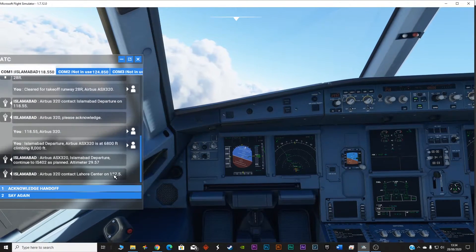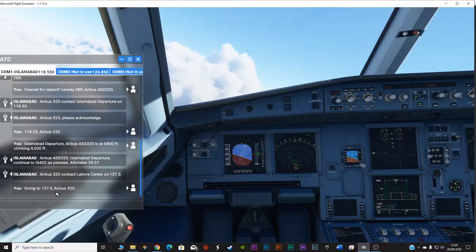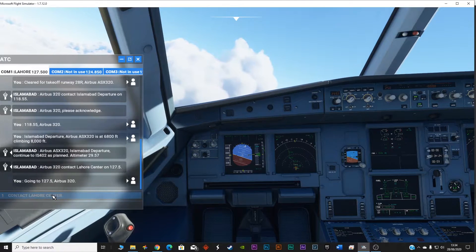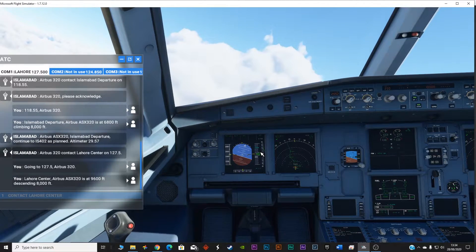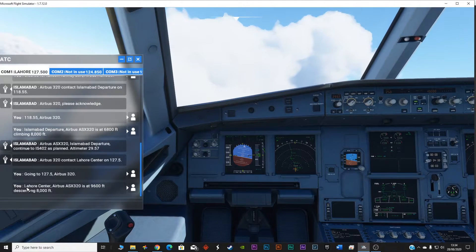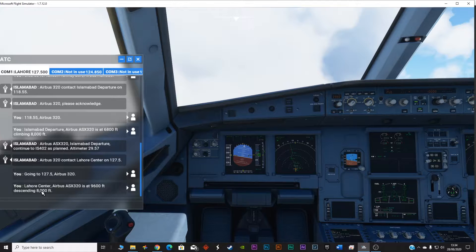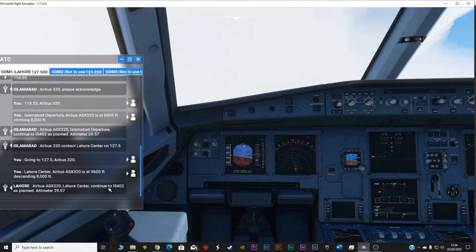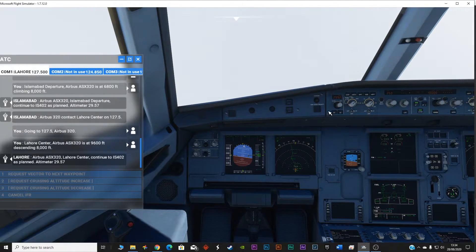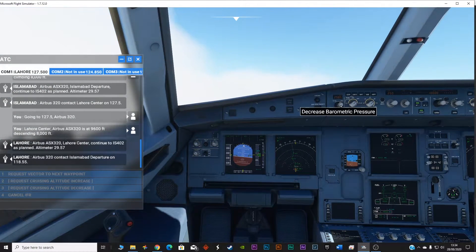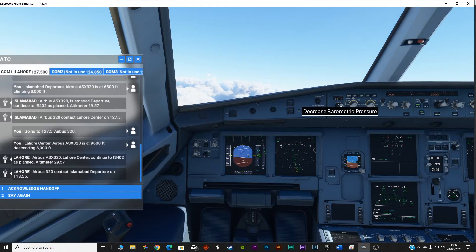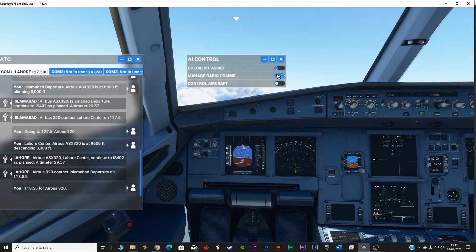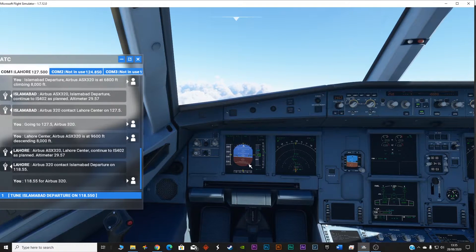So this communication will keep on going on. Acknowledge handoff, handoff is going to 127.5. Airbus 320, now you can see the plane is leveling off. Airbus Alpha Sierra X-ray 320 is at 9600 feet descending 8000 feet. Airbus Alpha Sierra X-ray 320, Lahore center, continue to as planned, altimeter 29.57. 29.57, so right now the altimeter is 29.57.